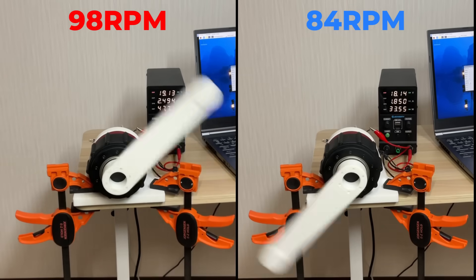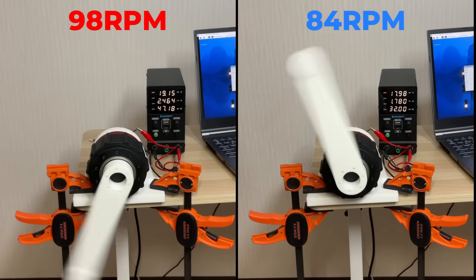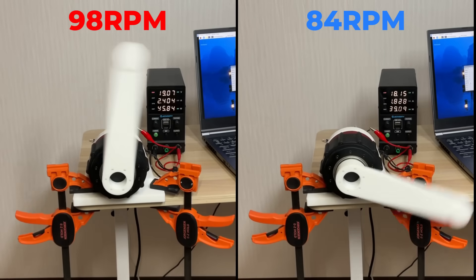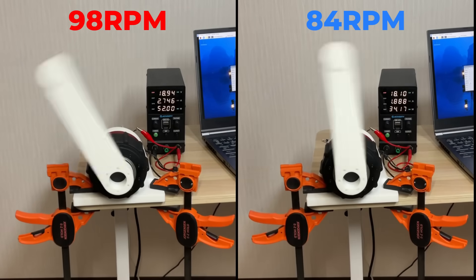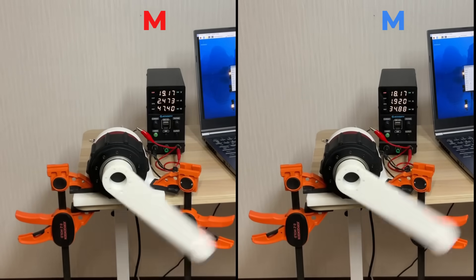Next, let's test the maximum rotational speed. There was a difference in the maximum speed depending on the direction of rotation.